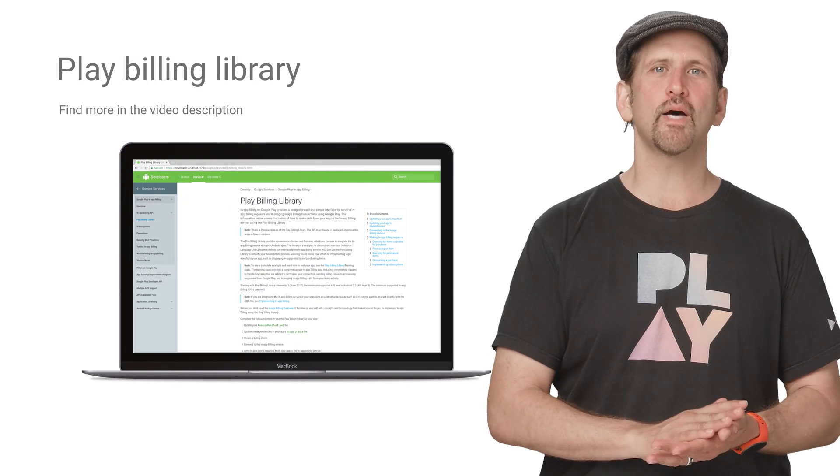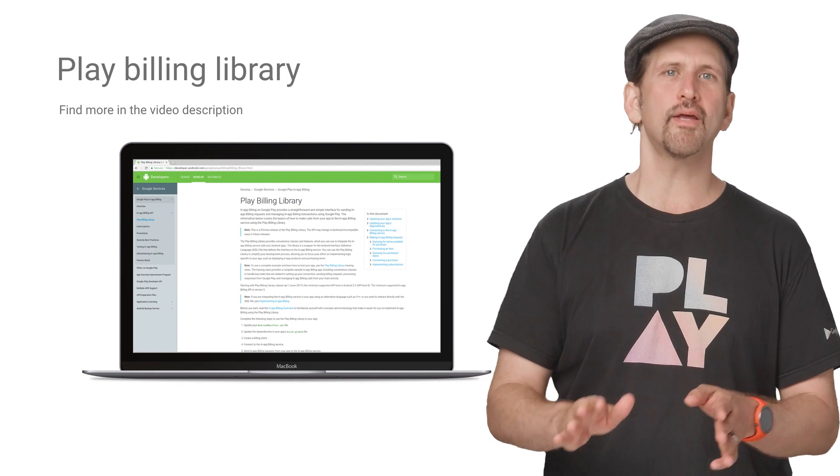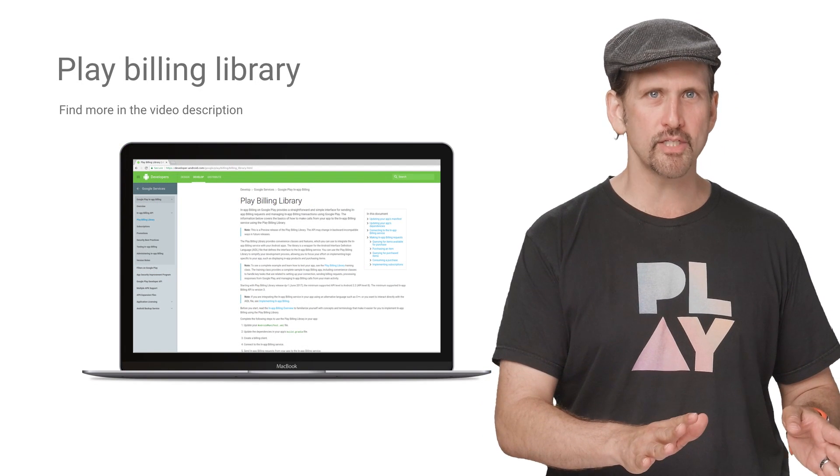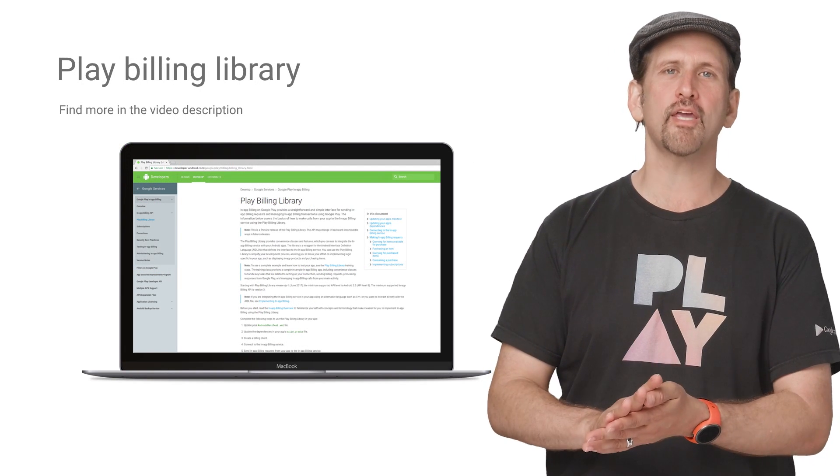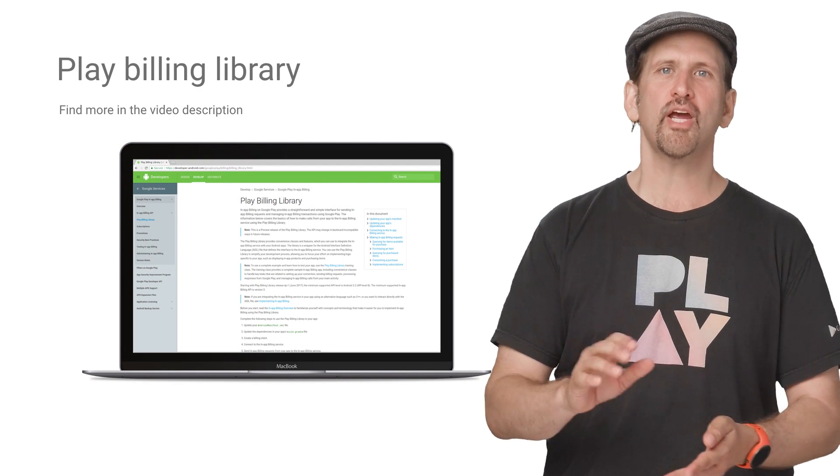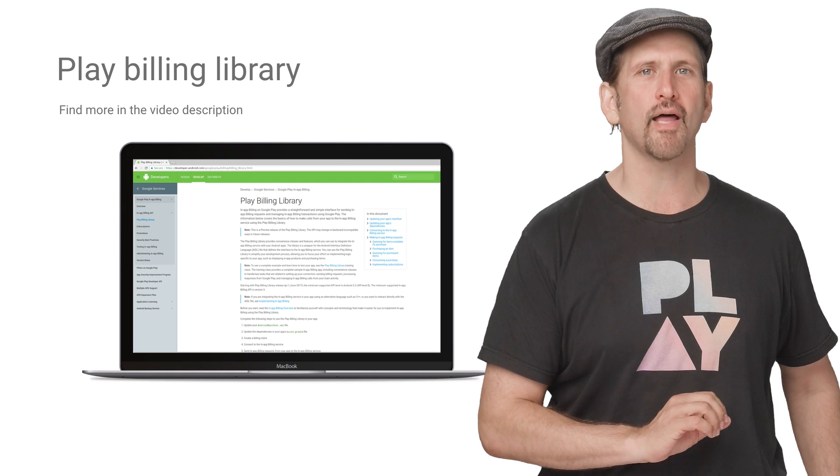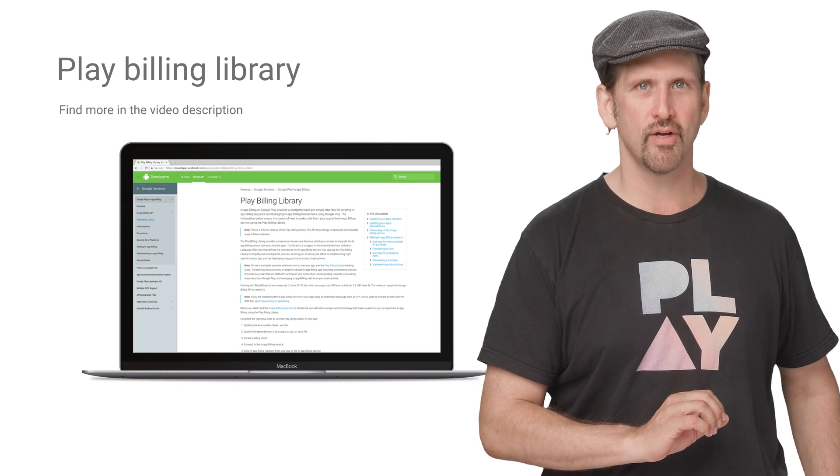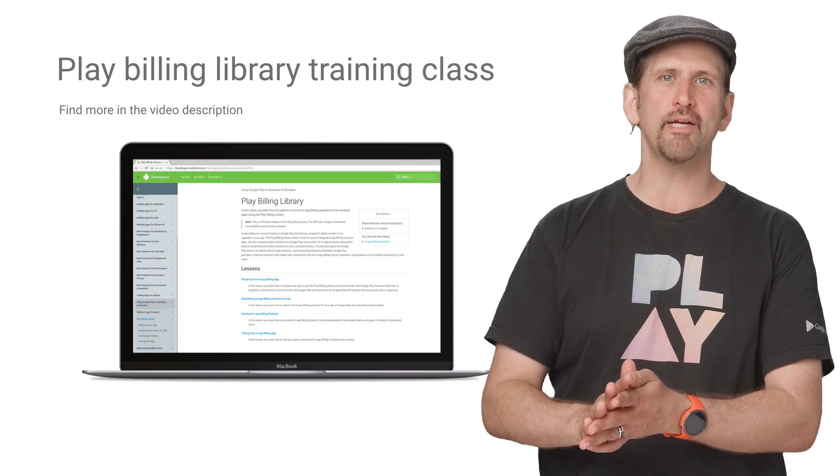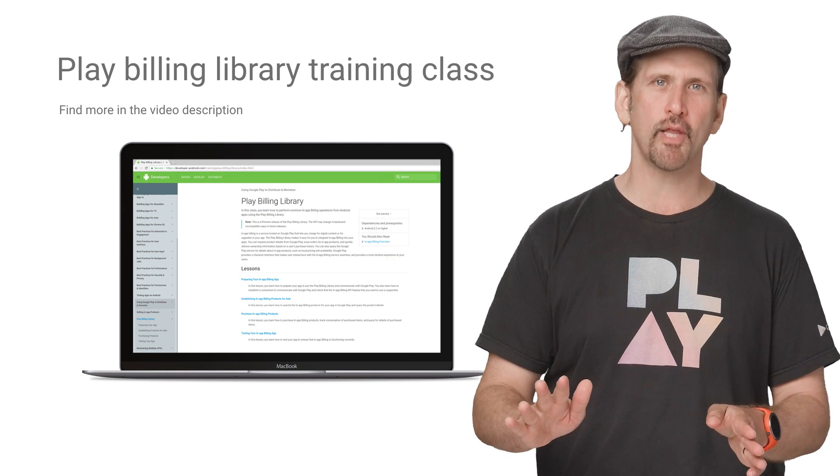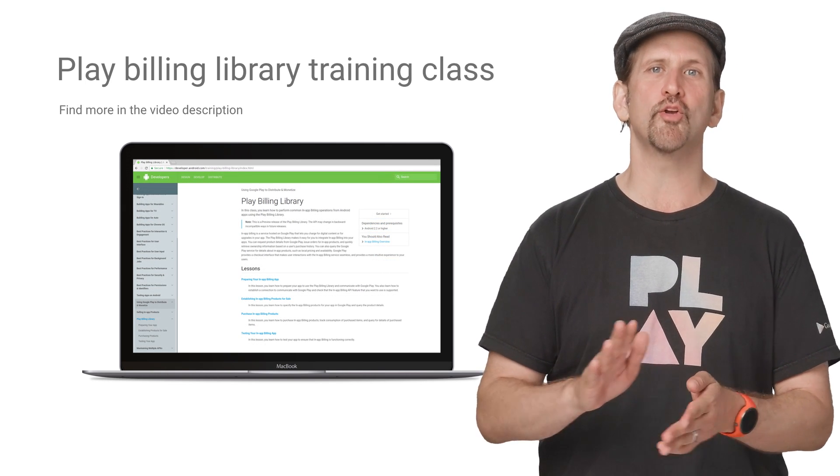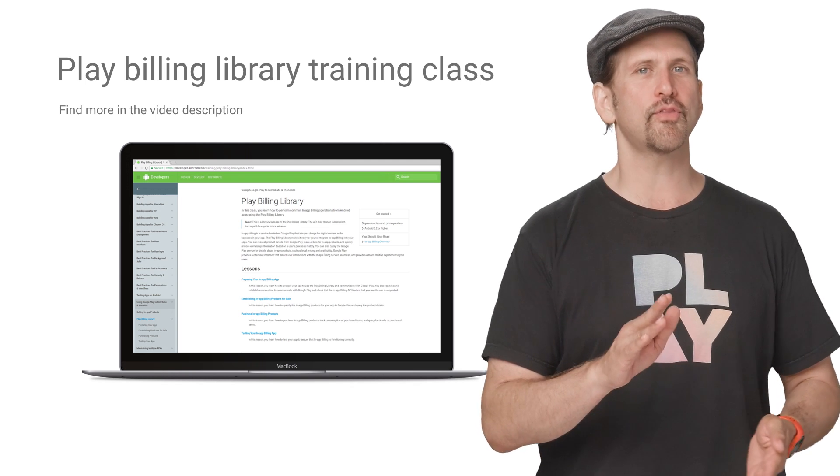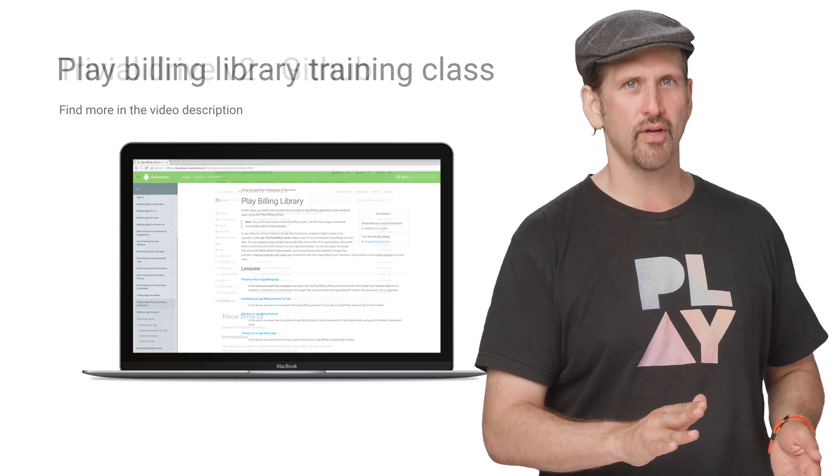For more details about billing client, purchases updated listener, and the full documentation, check out the Play Billing Library page. If you want to see a step-by-step guide about how to implement the Play Billing Library in your project, visit the training class.